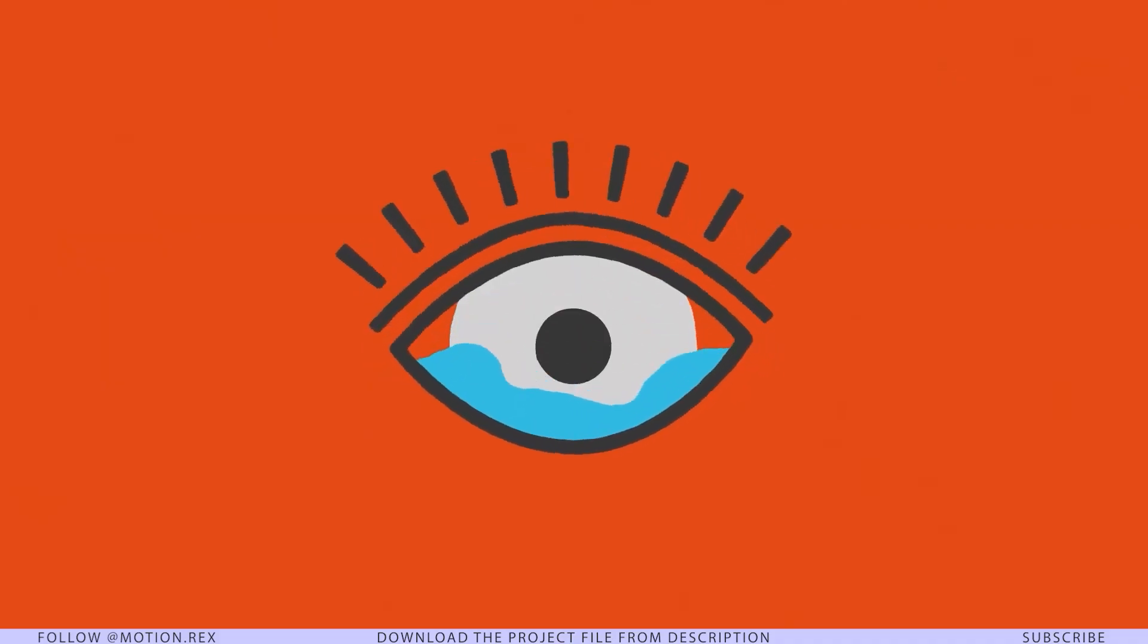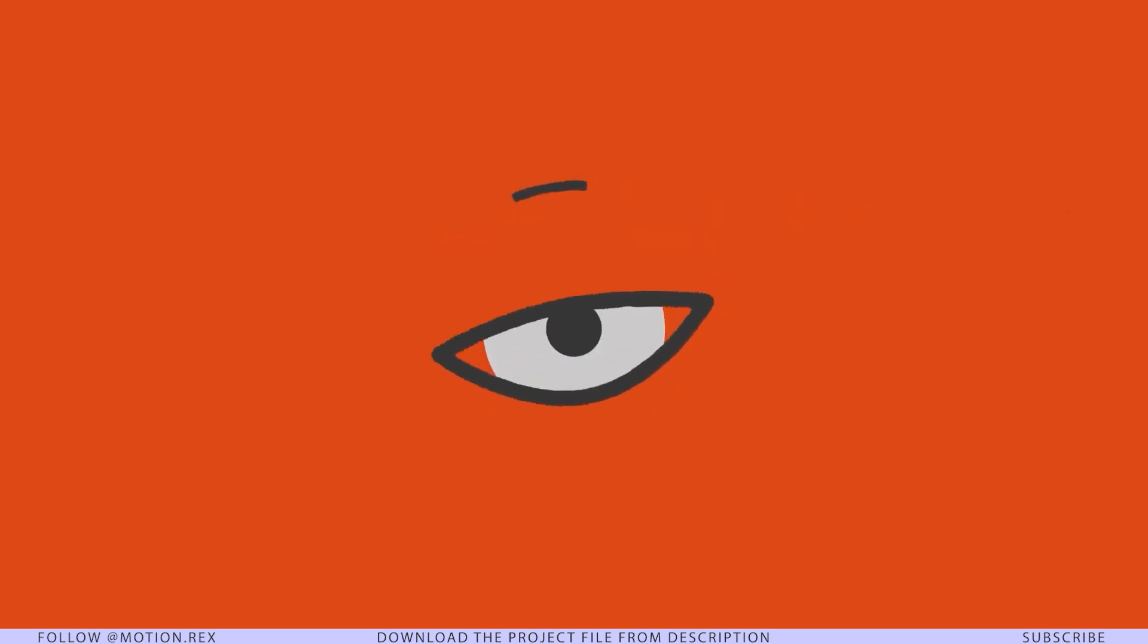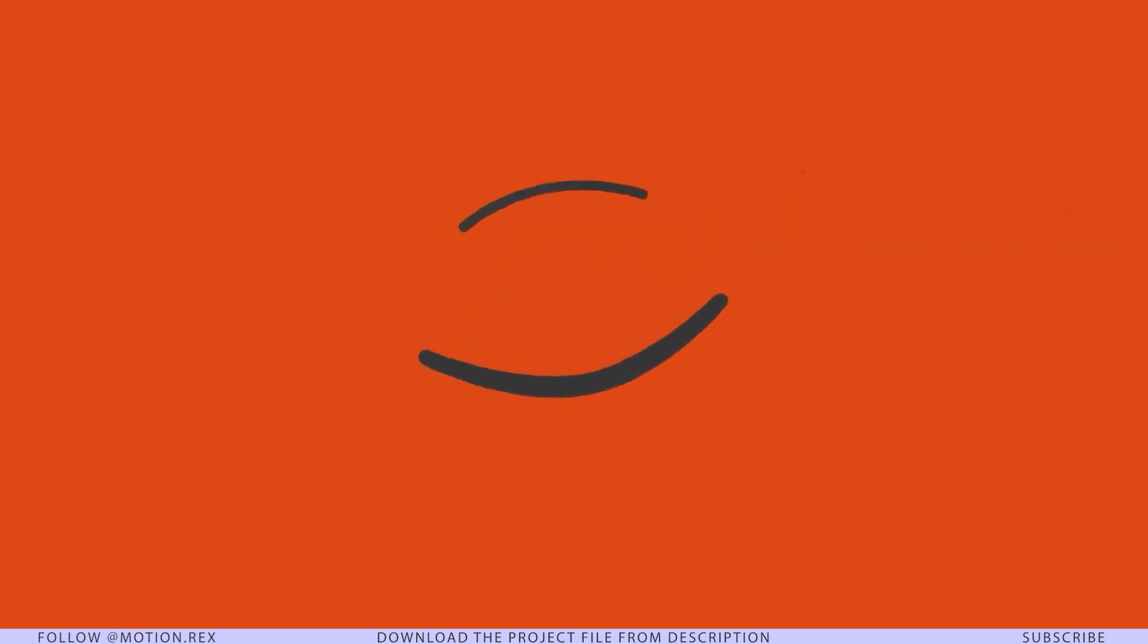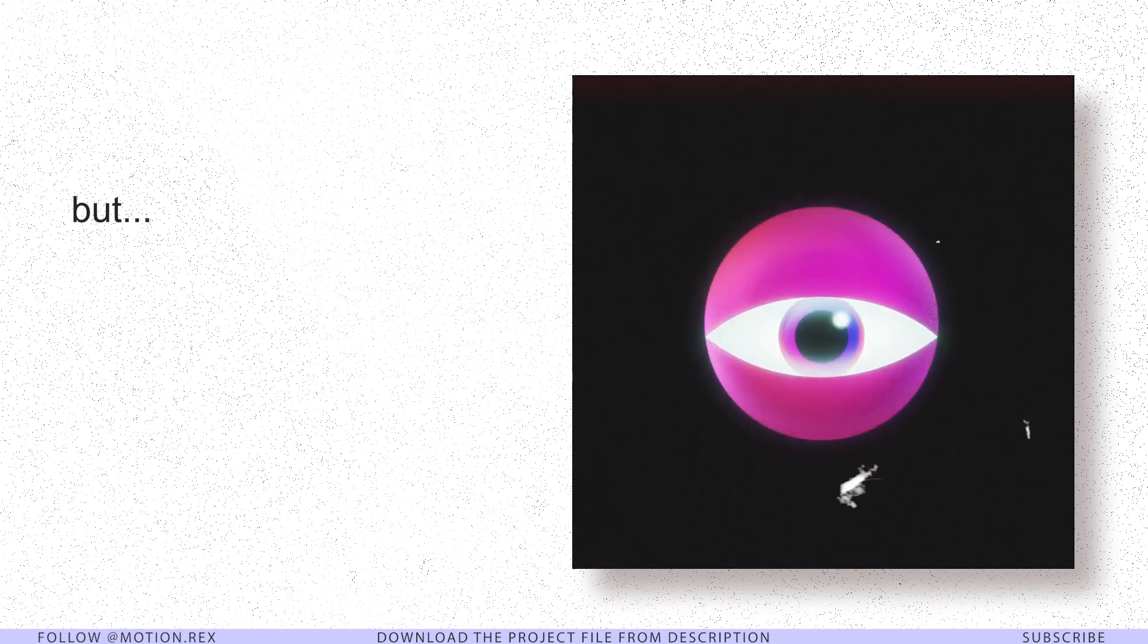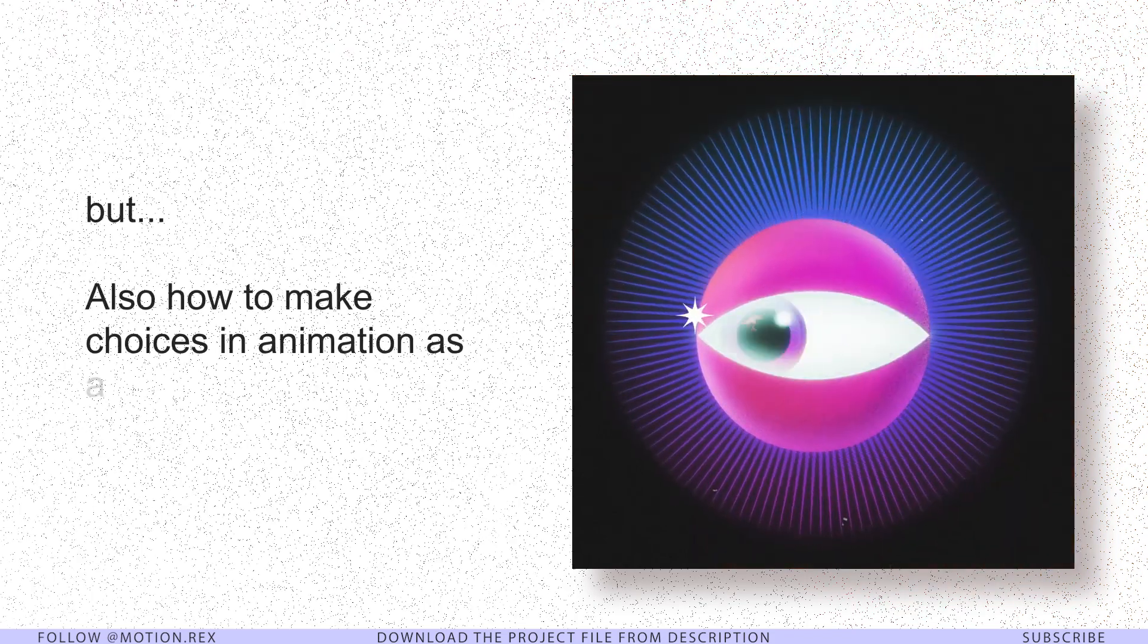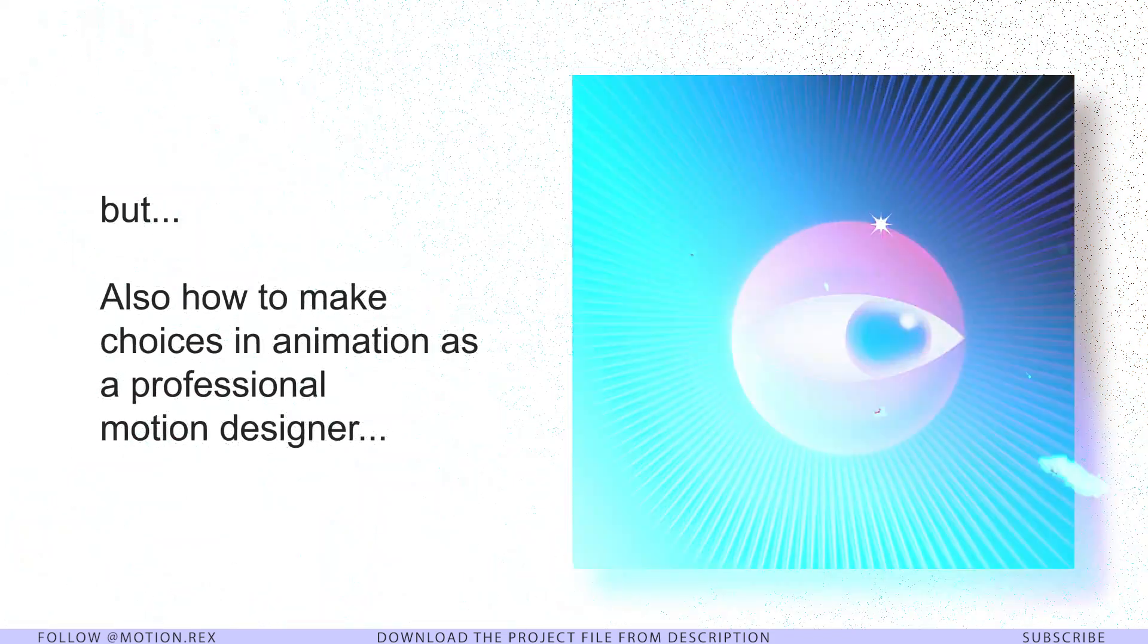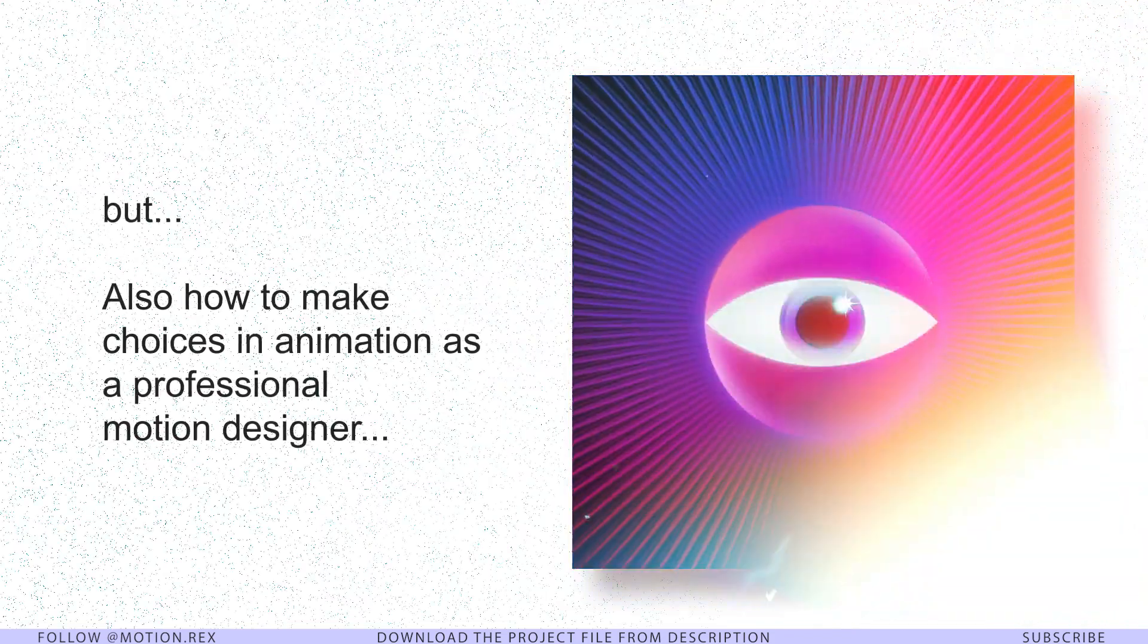Let me clarify: this is not a tutorial made for beginners. I'm going to share the process of making such animations, and from start to end you're going to get a lot of knowledge—not just how to make this animation but also how to make choices and animations as a professional motion designer. I need 100% attention. Grab some coffee and let's get started.